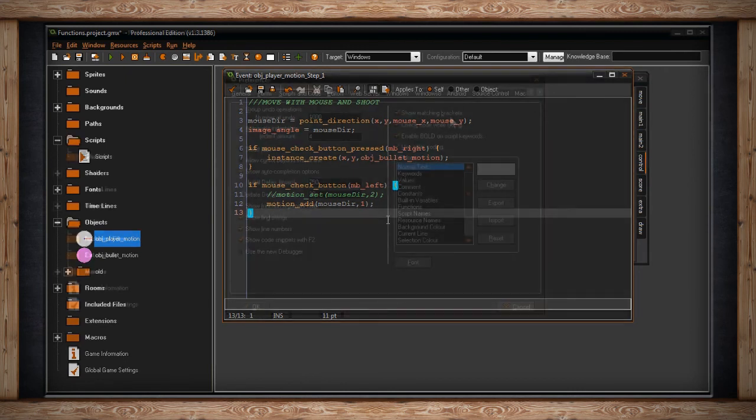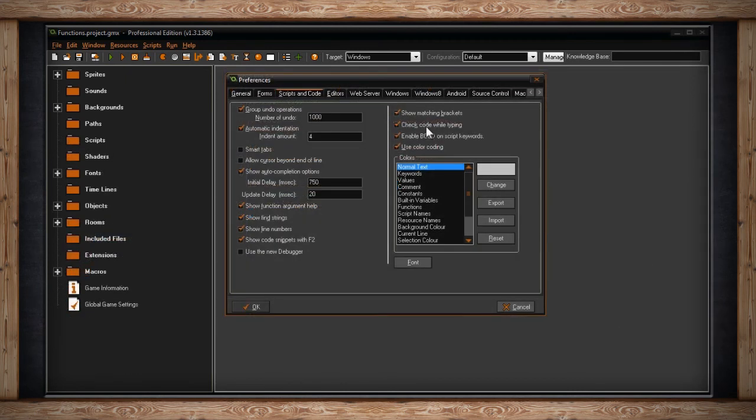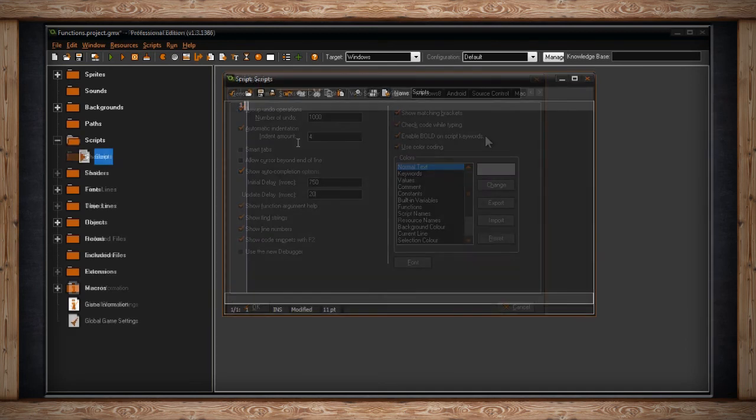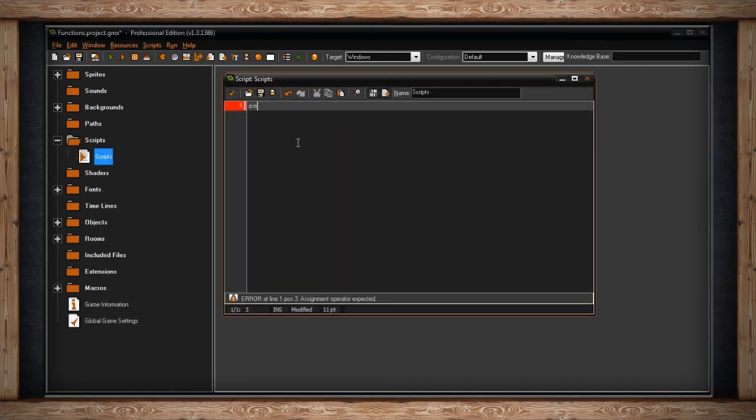The next checkbox is Check Code While Typing. This just allows GameMaker to check for errors in your code while you're typing, which is very useful because I think you should be checking for errors all the time. The next option is Enable Bold on Script Keywords. This toggles whether or not script keywords will be bold or not bold. Script keywords are things like self, other, all, and no one.